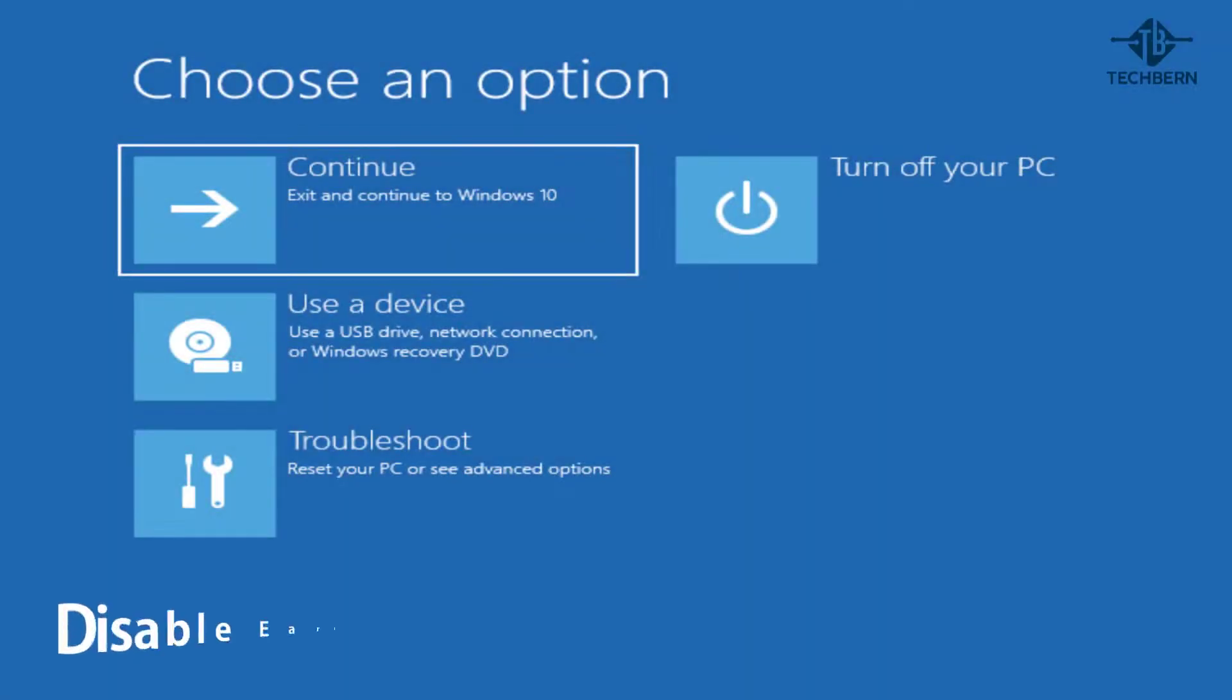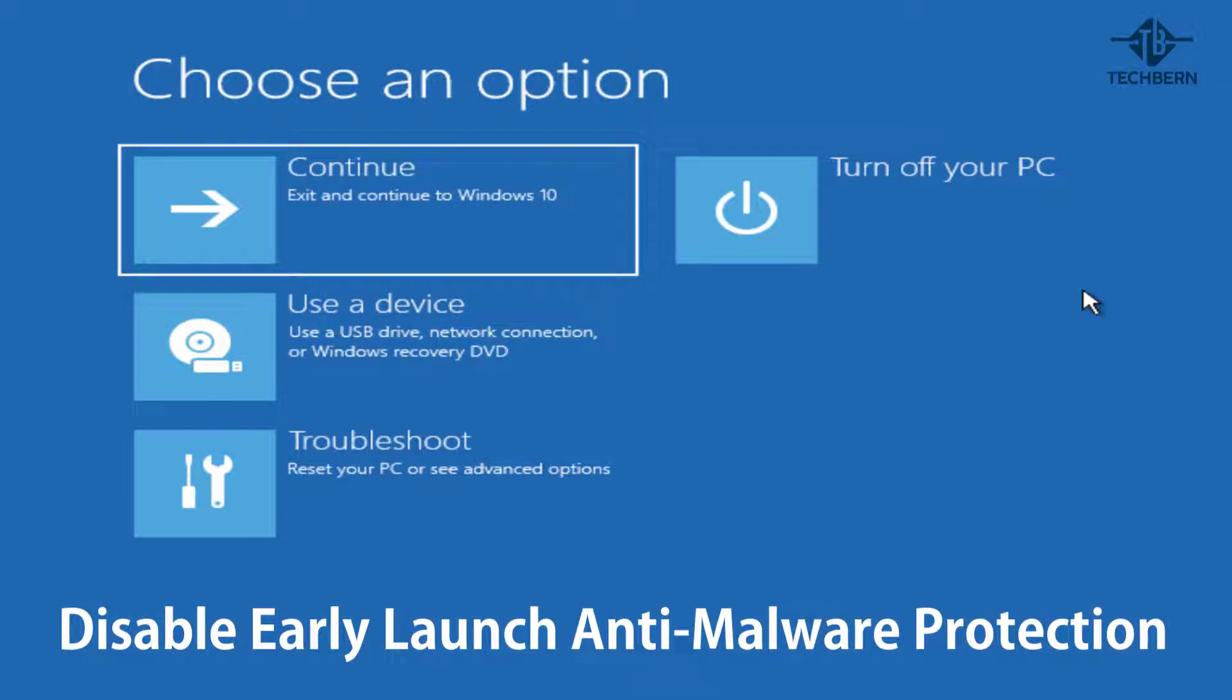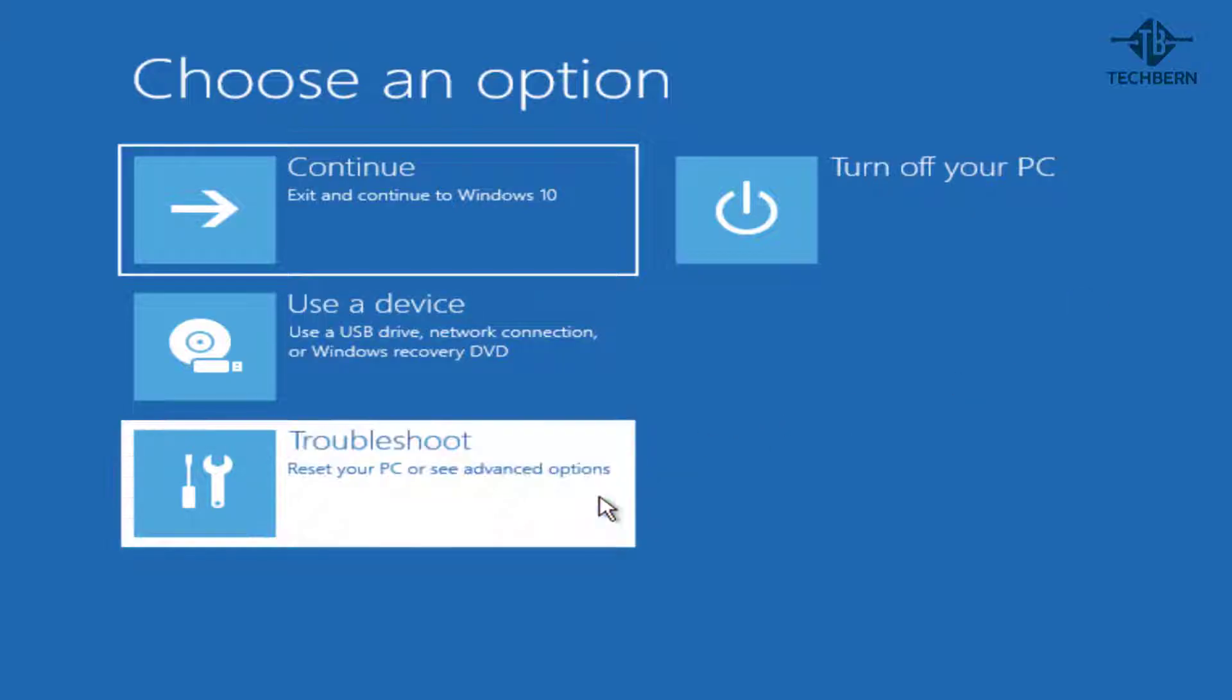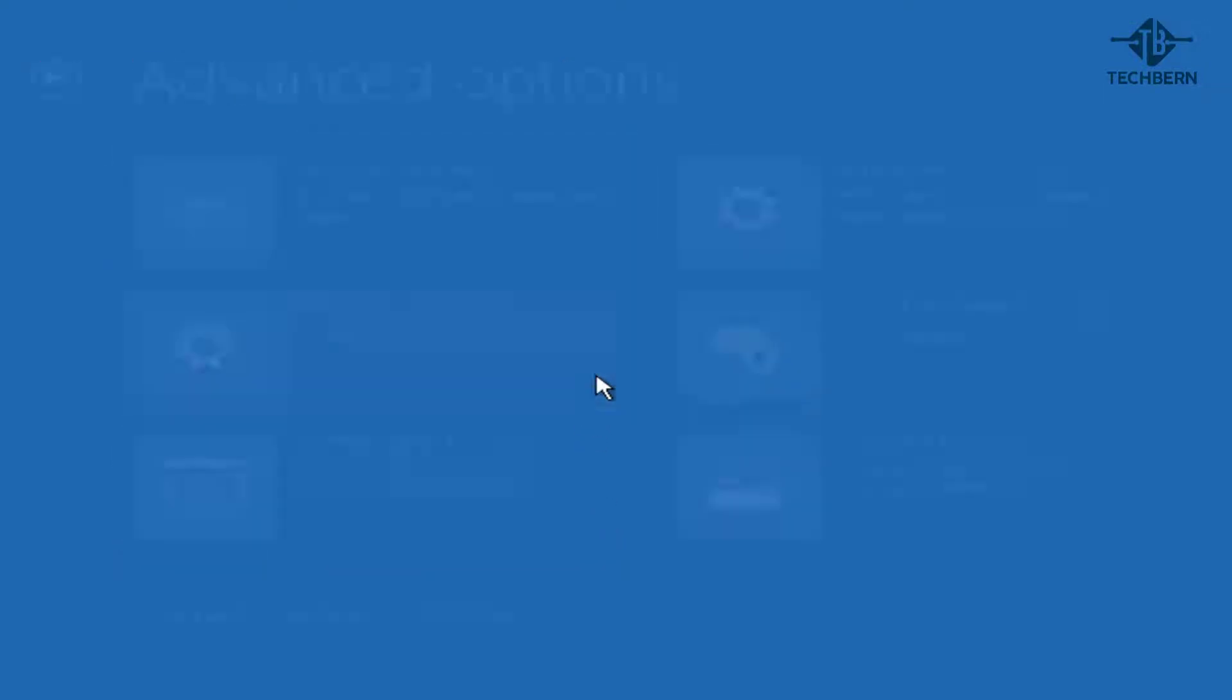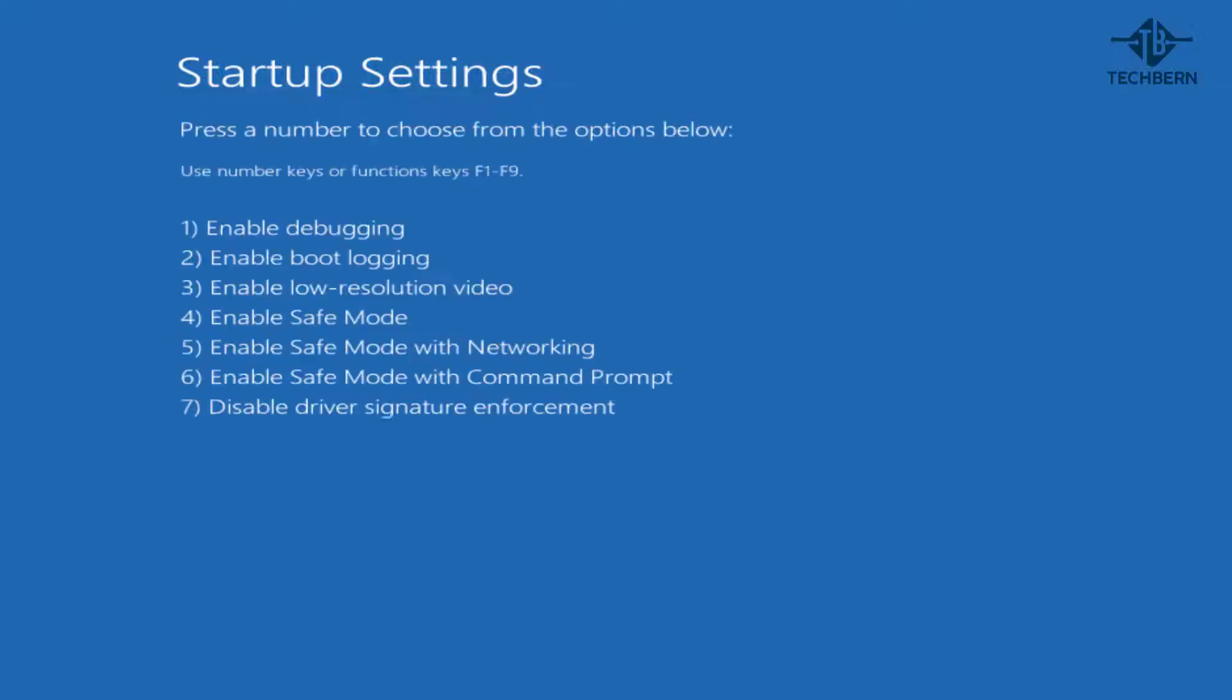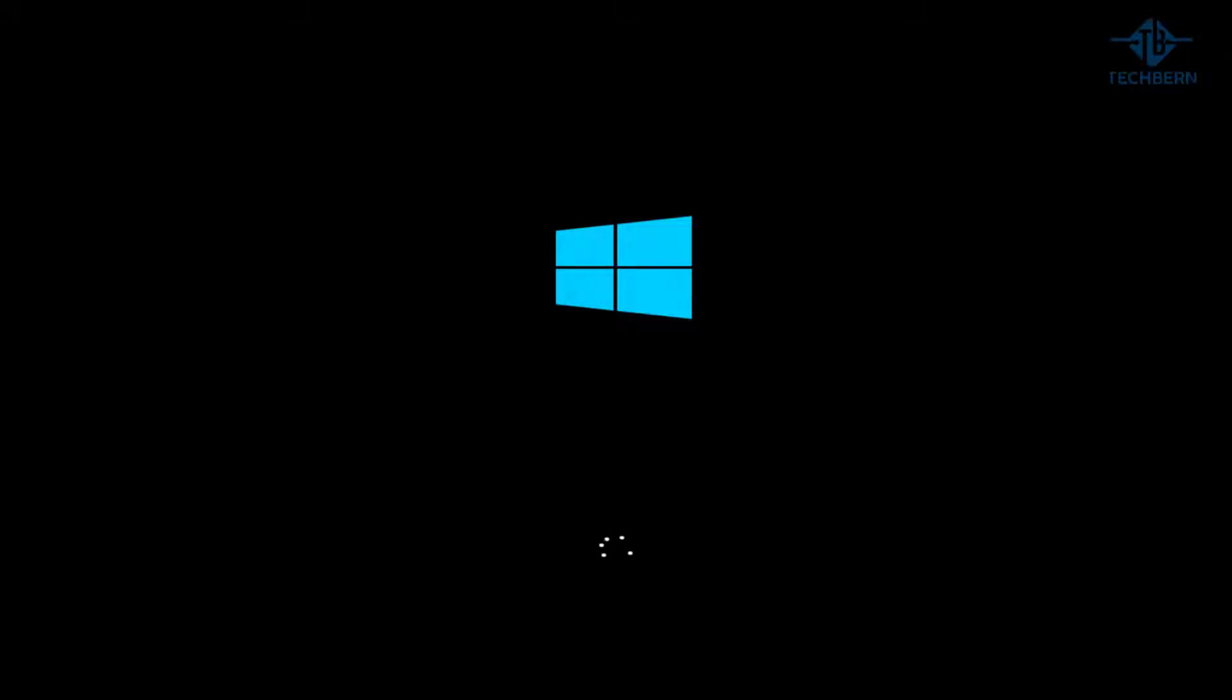If that doesn't do the job, then you can try and disable early launch anti-malware protection. If a driver is classified as malware by early launch anti-malware protection because it is malicious or because of a false positive, the driver may not be allowed to load. Go to troubleshoot, advanced options, startup settings and then restart, and then from the list select disable early launch anti-malware protection. This will then try to load Windows 10 with this disabled. If this doesn't work, then it will automatically enable the feature again on the next boot.